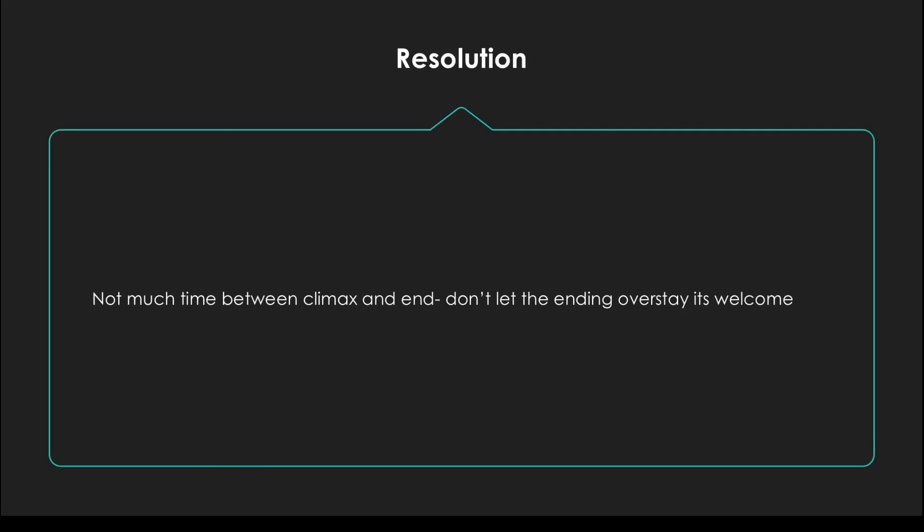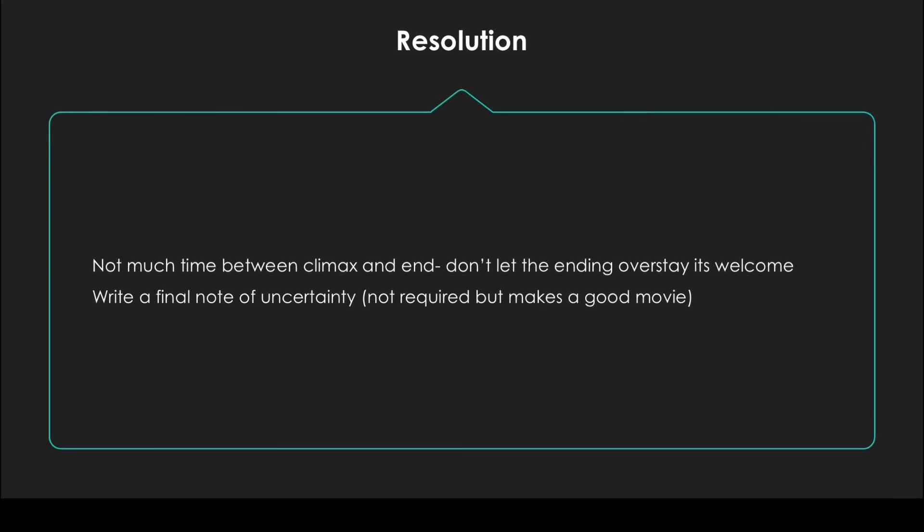Anyways, here are some tips for writing the resolution. First of all, don't make much time between the climax and the end. Try and keep it to like five to eight minutes.